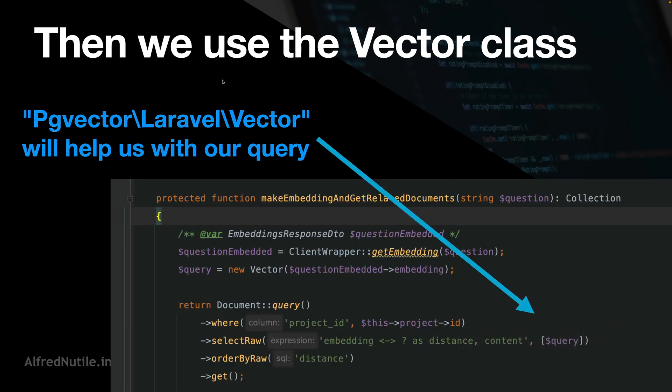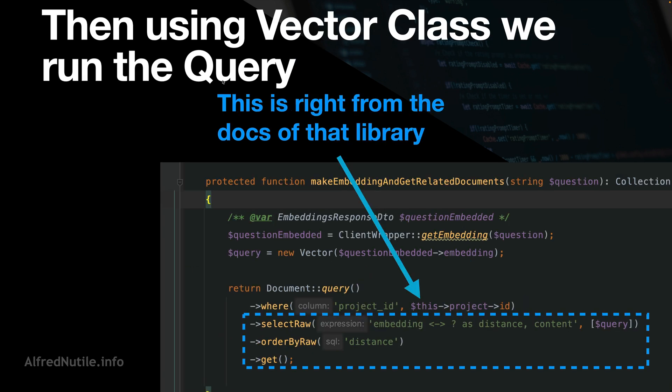In my example it's a lot of search-related stuff. Using the pg_vector Laravel vector library, we can just query the data. We make the vector embedding, make the class around it, instantiate the vector class, and use it in our query. The query I pulled from their docs — I haven't fine-tuned it yet — but it's just a select raw with the embedding passed in safely, and that's it.